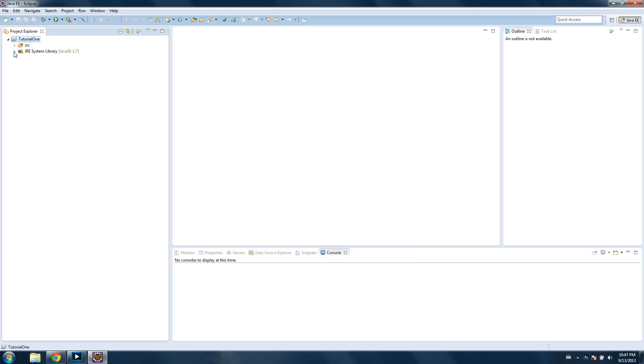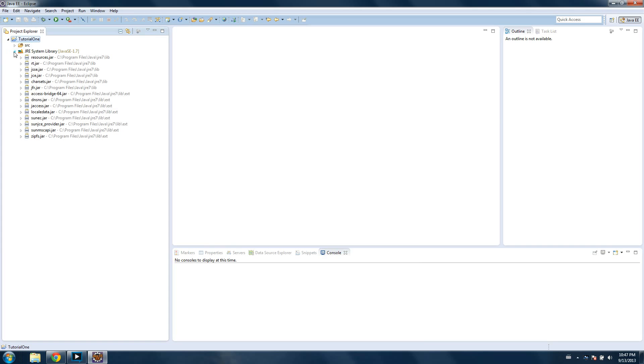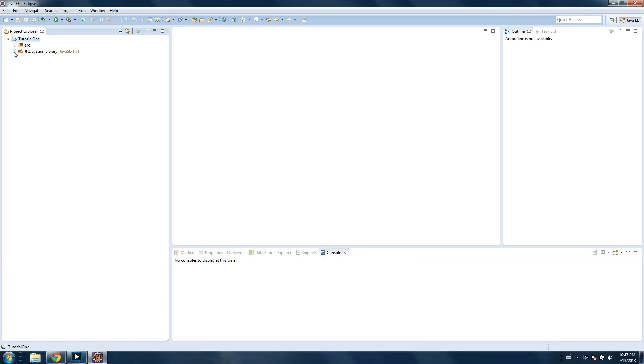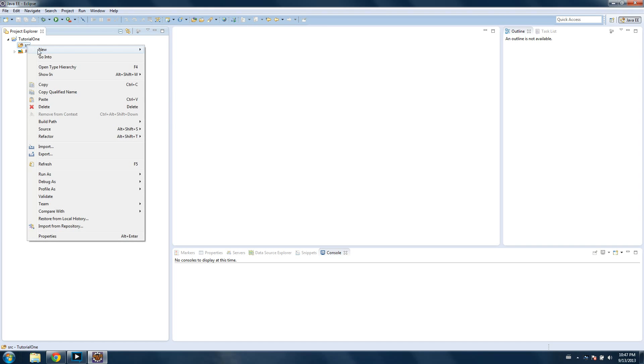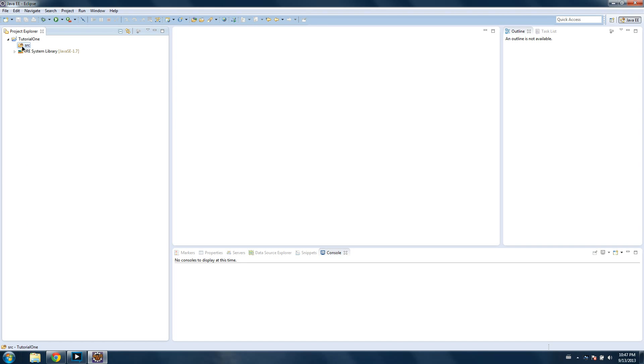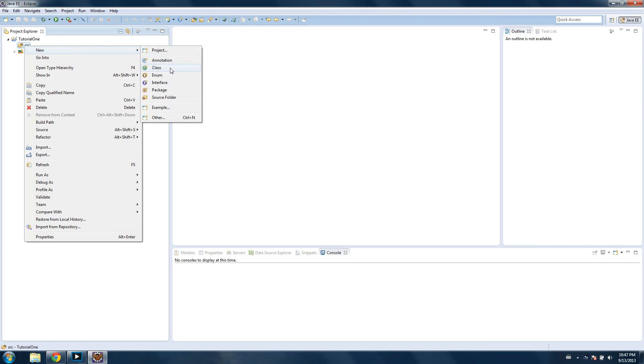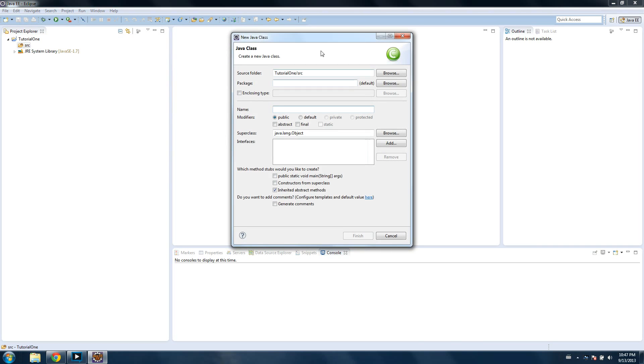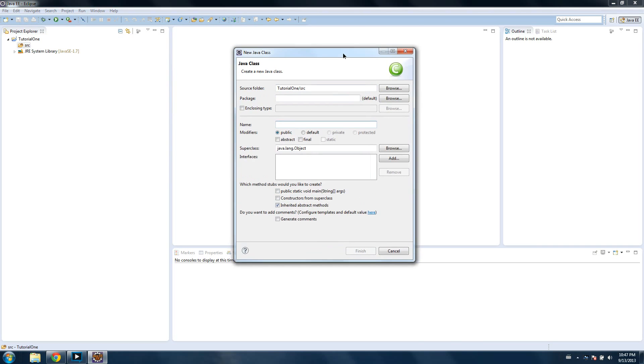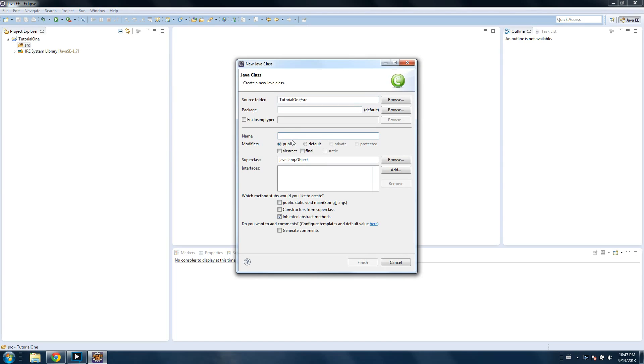And then we have a couple folders here. The Java system library, which we're not going to worry about, and the SRC folder. The SRC folder stands for Source, and that's where everything we do is going to go in. So we're going to right-click the SRC folder and we're going to go to New, Class. Sorry if I'm going kind of fast in the beginning here, but I think most people shouldn't have a problem keeping up. If you do, just pause and follow along as best as you can. It's just setting up the program.